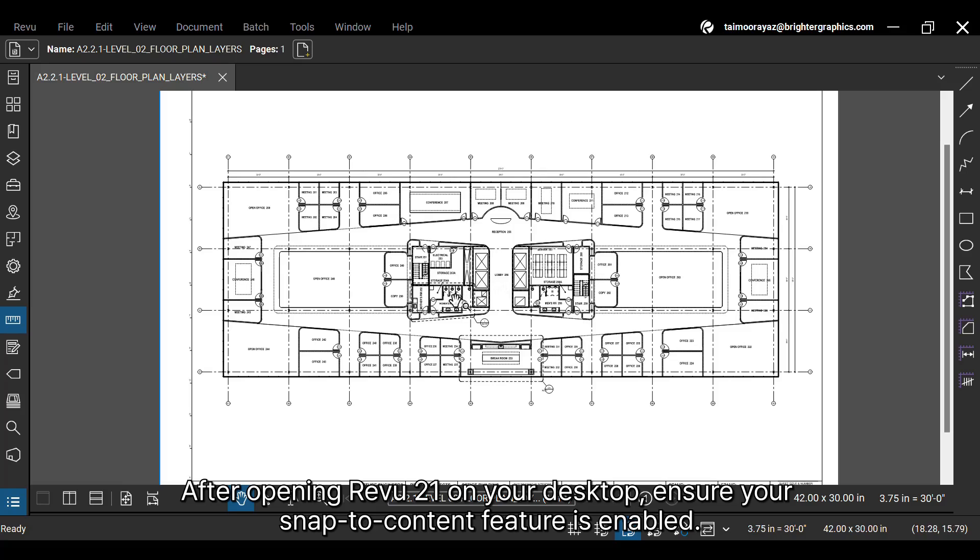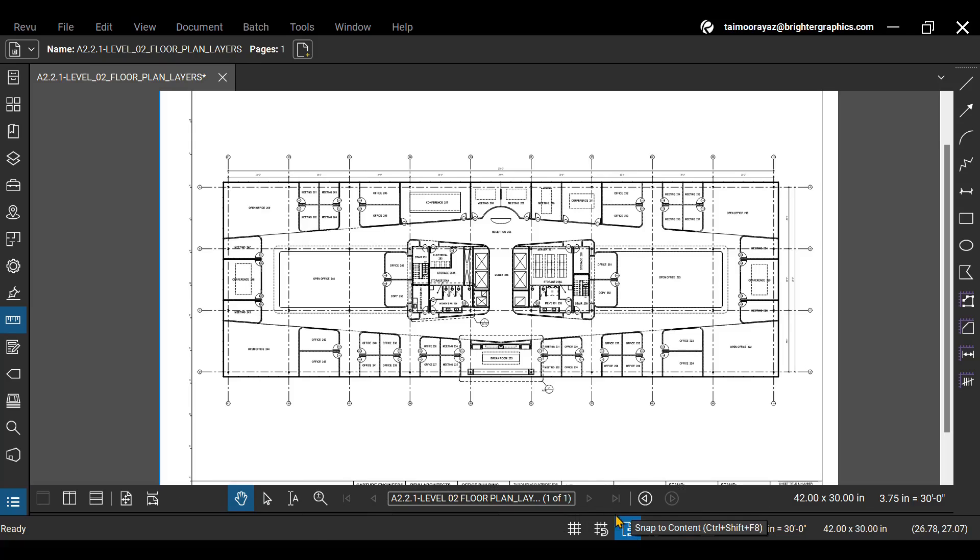After opening Review 21 on your desktop, ensure your Snap to Content feature is enabled. Then go to the Measurements panel.